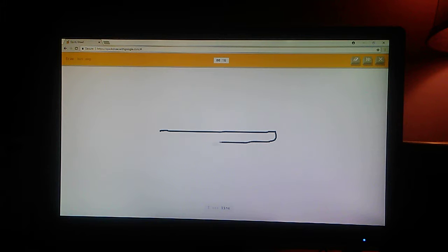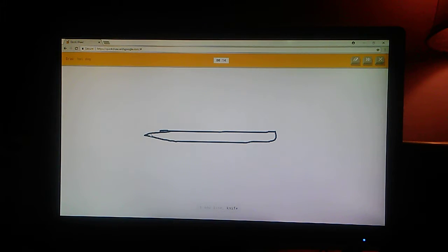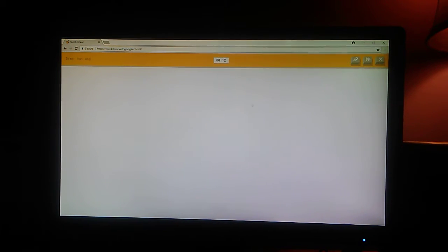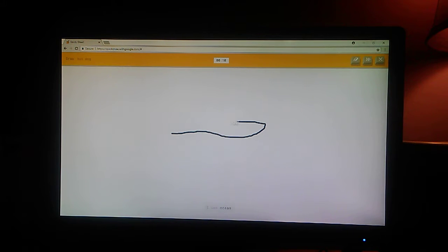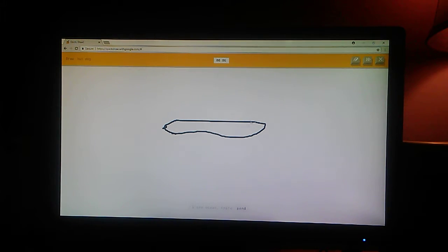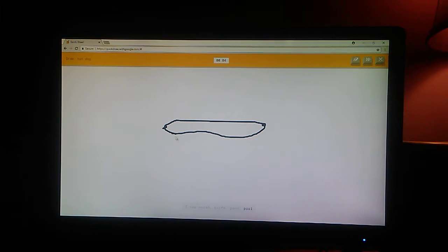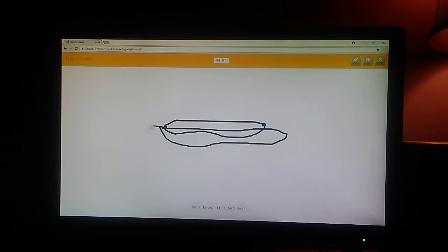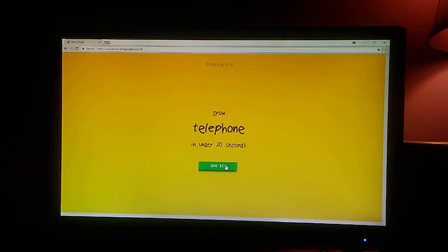I see line. Or knife. Or pencil. I see ocean. Or knife. Or pond. Or pool. Or bread. I see peanut. Oh, I know. It's hot dog. Oh, phew.